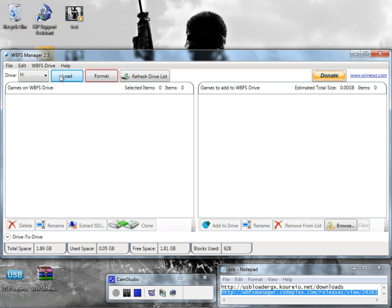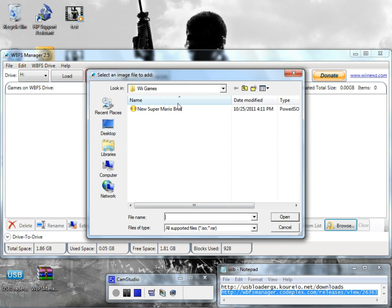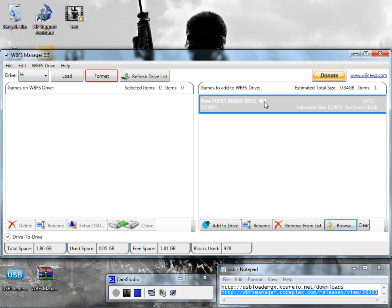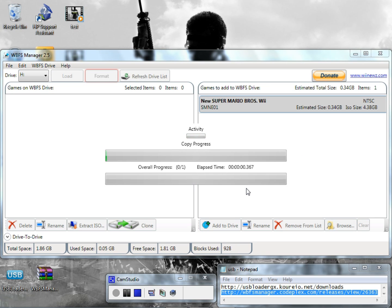Then you just load that up, then you just go to browse and find out where you have your game saved. I do have one setup right here just for testing this one out. New Super Mario Bros Wii is only 0.34 gigabyte, that's why I was using this right here just for demonstration for this 2 gigabyte hard drive. Just click on it and go to add to drive and it should do it pretty quick.